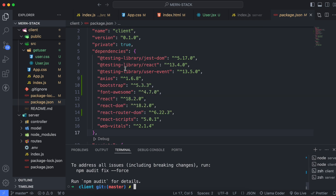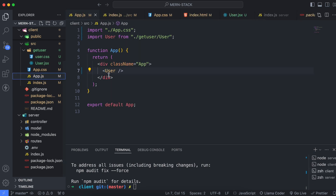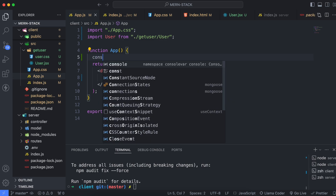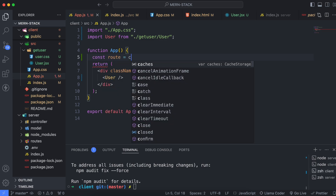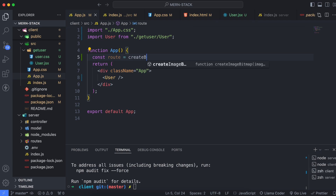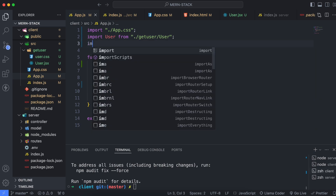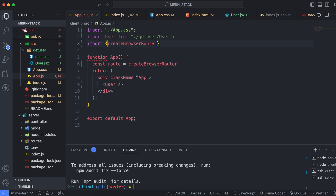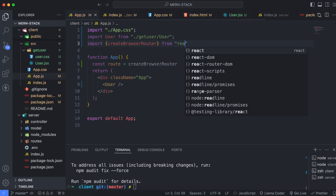Once this is done, go into app.js. Instead of directly displaying the user, we have to set up the routes here. First, we will create a browser router instance, so type: const route equals, then create browser router. Before that, we have to import create browser router from React Router DOM.